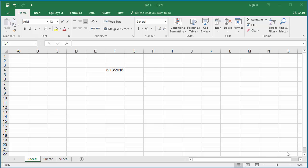You can find the week number for a date in a year in Excel using the WEEKNUM function. The example worksheet has a date 06/13/2016 in cell F4. To find the week number of this date in year 2016, click on cell G4.